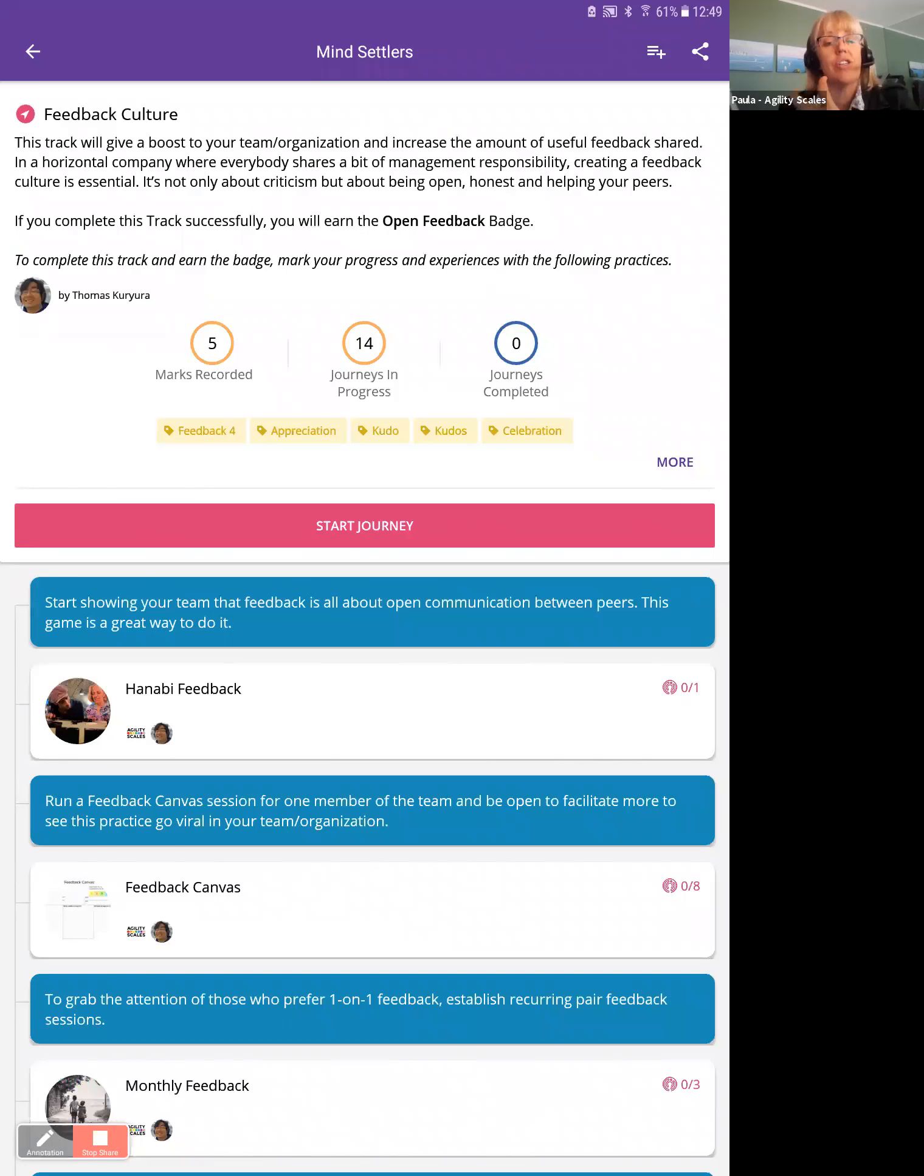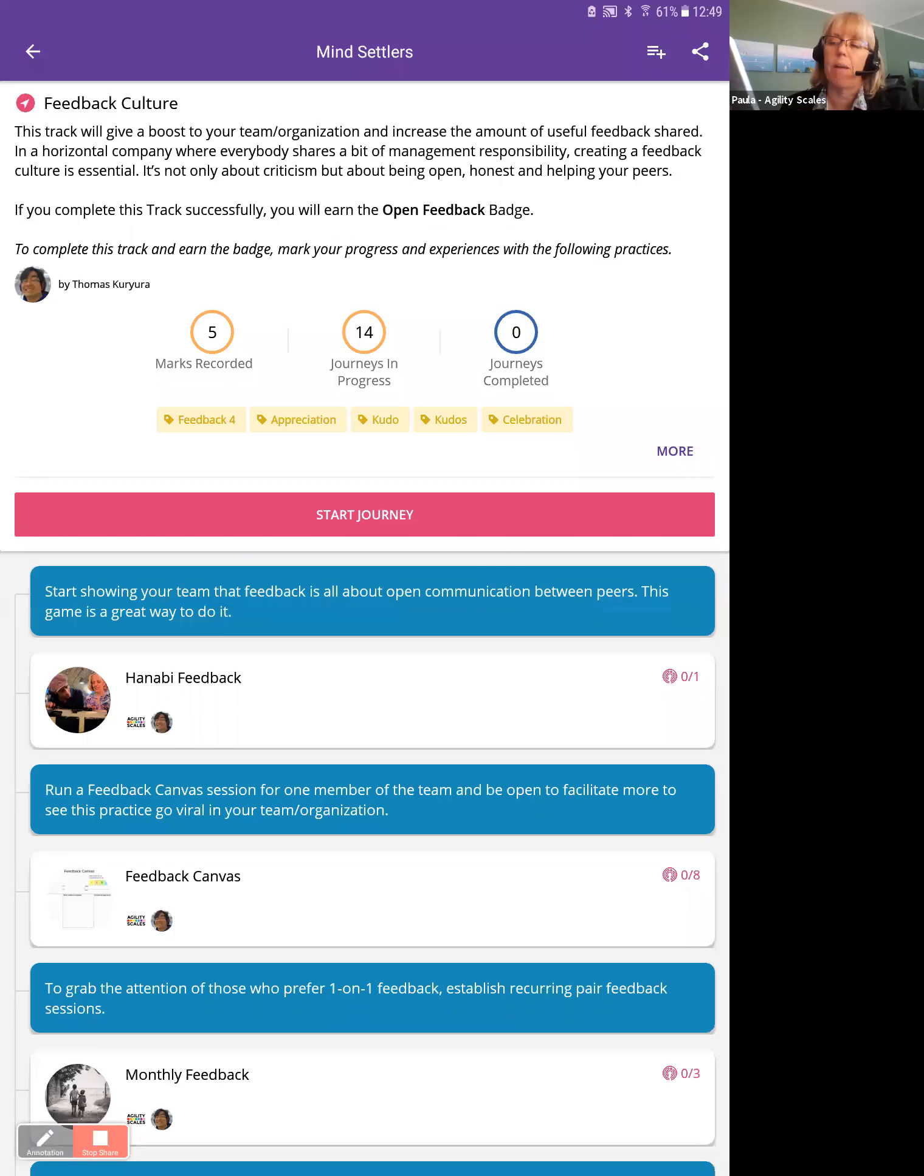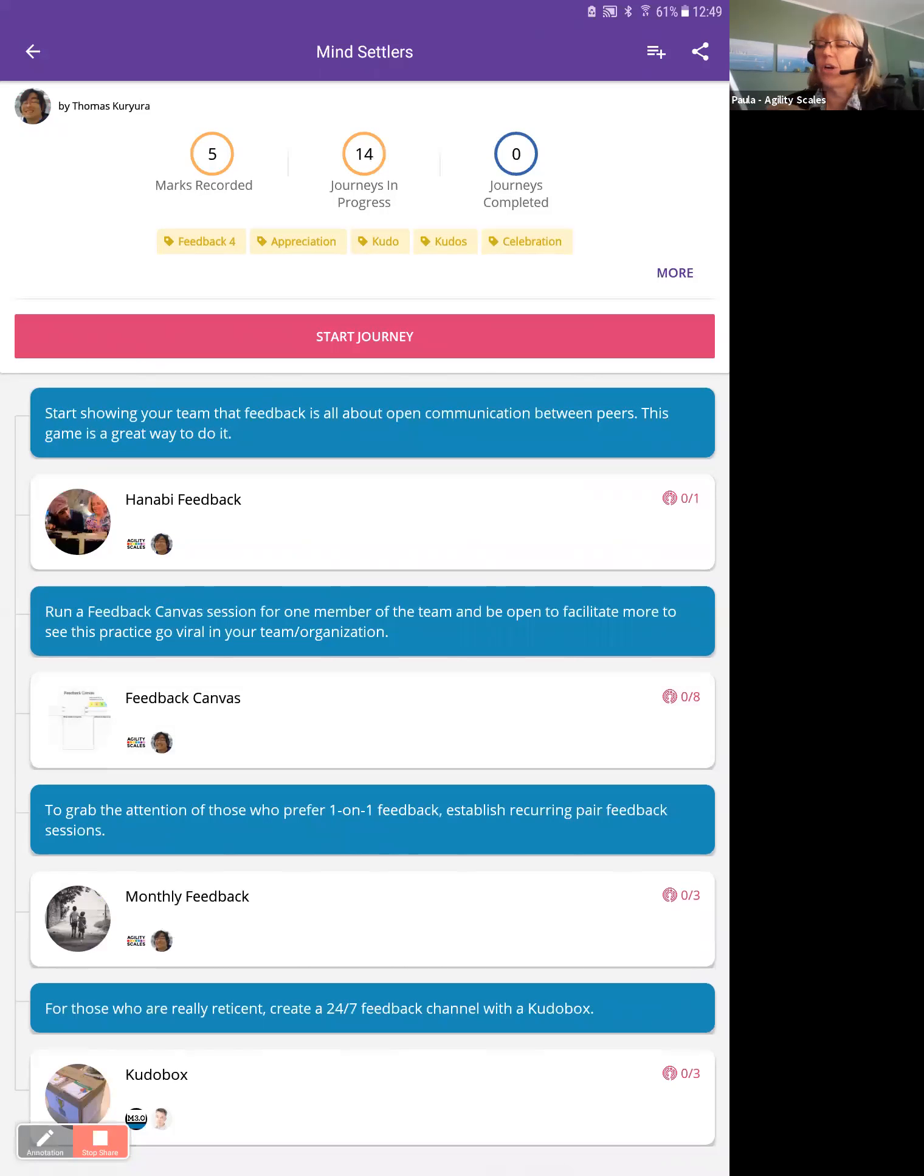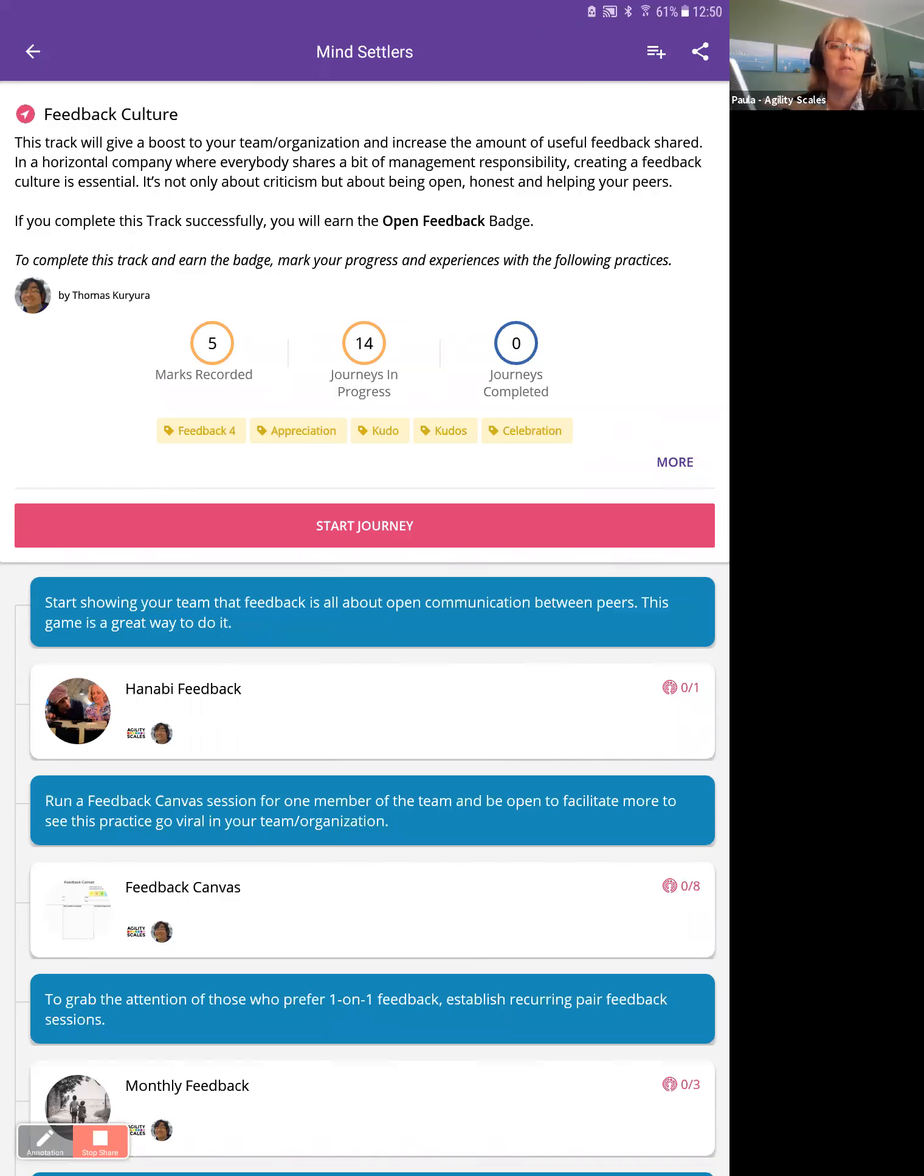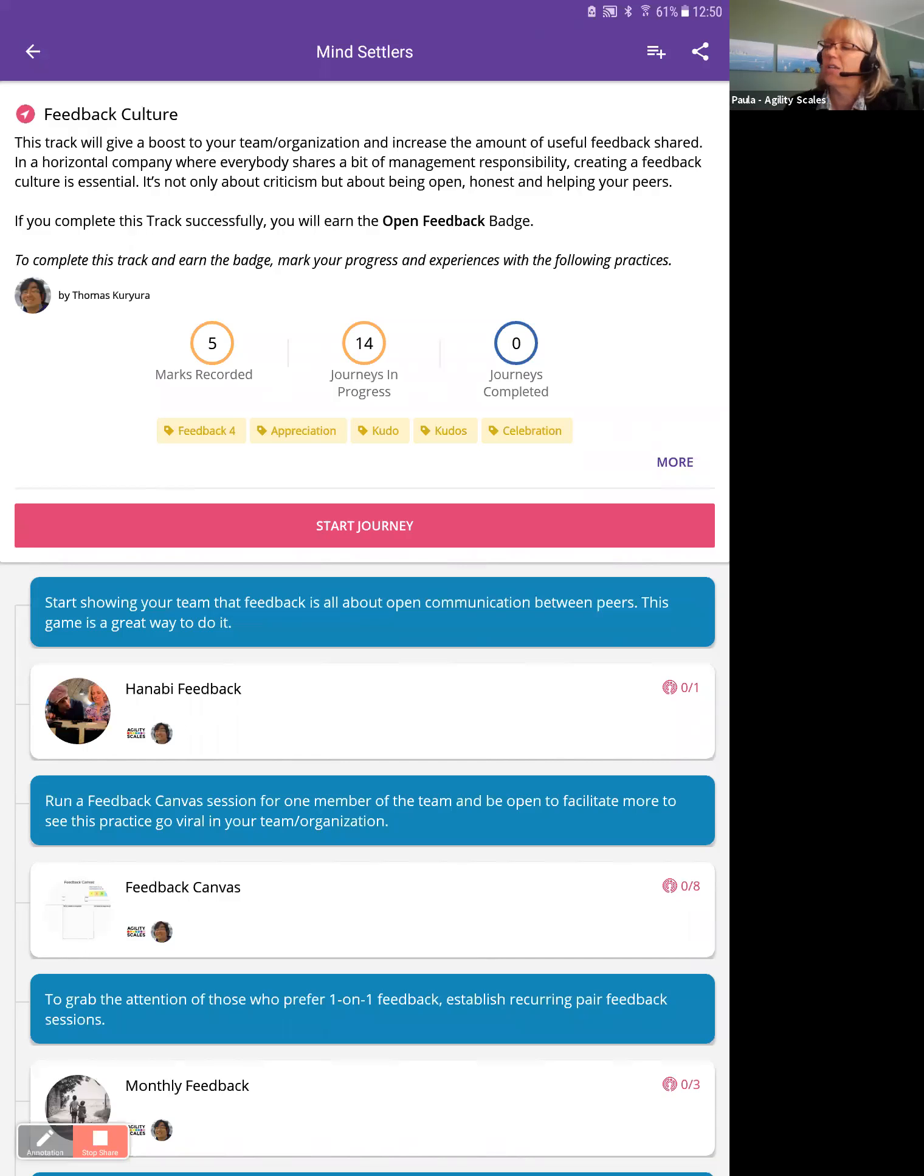It's a collection of actionable ideas with an activity target for you. For example, Hanabi feedback, there's a zero slash one. Your target is to do this one time. Feedback canvas, you can see that's a target of eight. They want you to try that eight times. So here, feedback culture, this is an action plan put together by Thomas Curiura. And the goal of it is to create a culture—the name says that—to really improve your culture so people in the team or in your group really get in the habit of giving feedback.